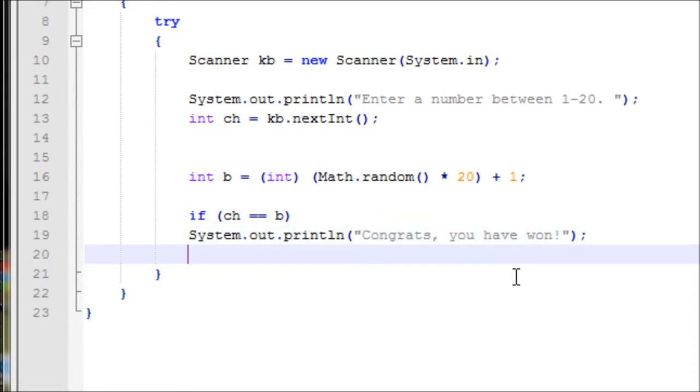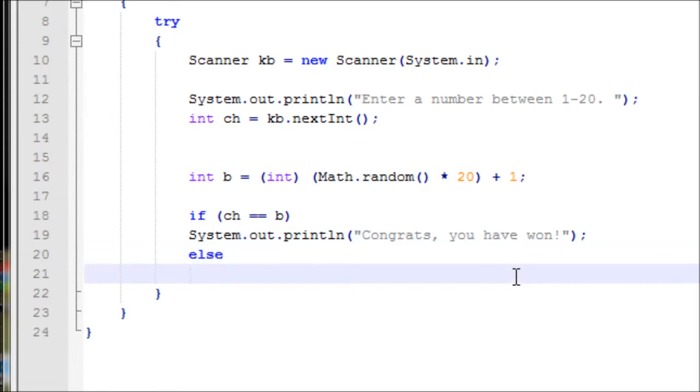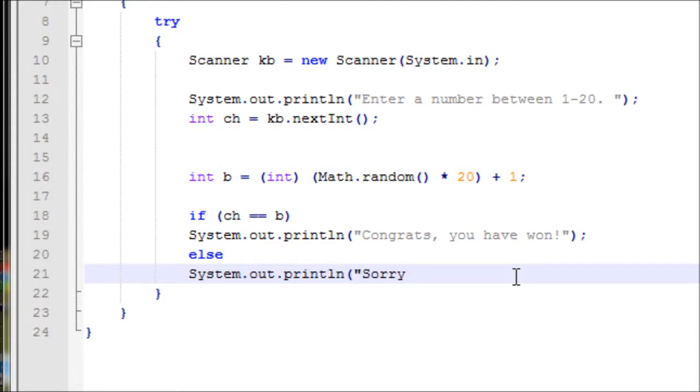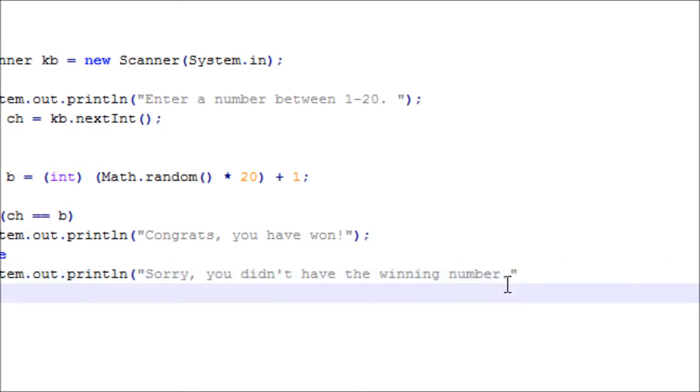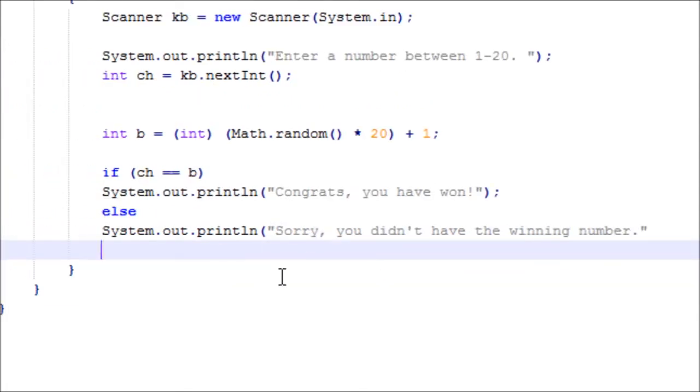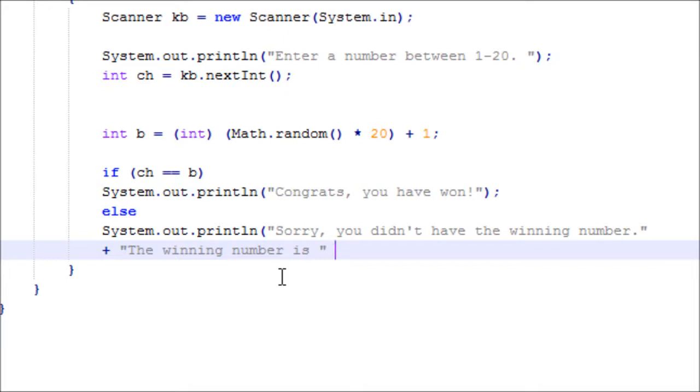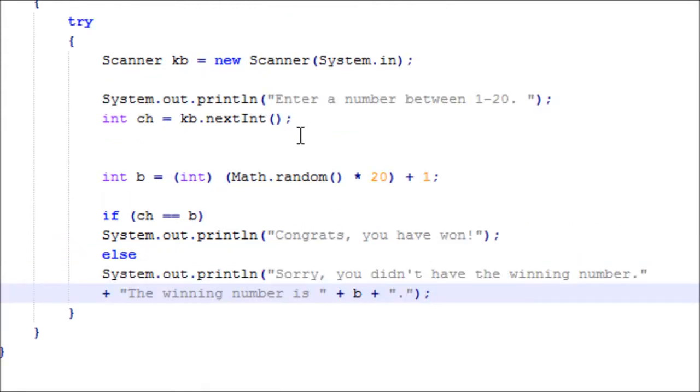Now else, if they didn't win. System.out.println, say sorry you didn't choose the right number, you don't have the winning number. And let's make new lines saying the winning number is space and put a variable b so we let the user know what was the winning number. Now let's have a period. Looks good.